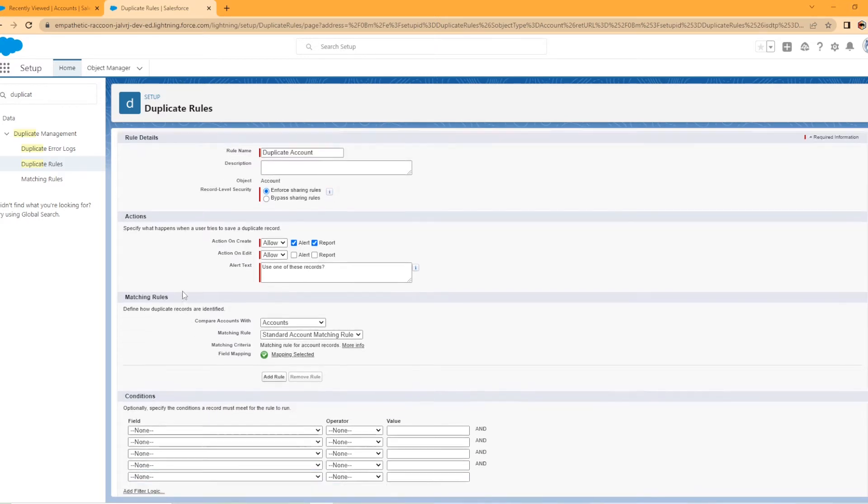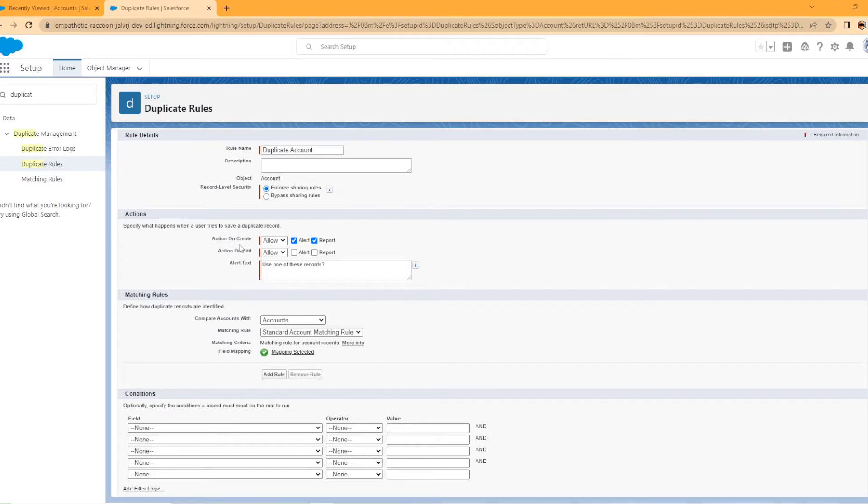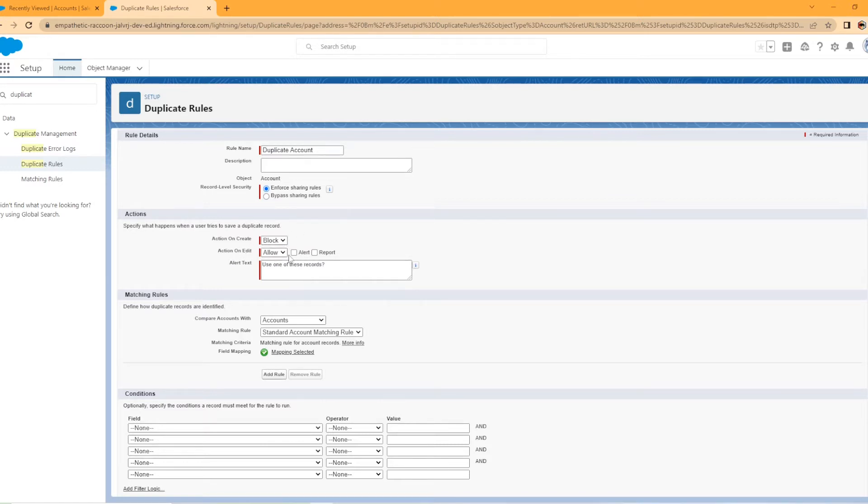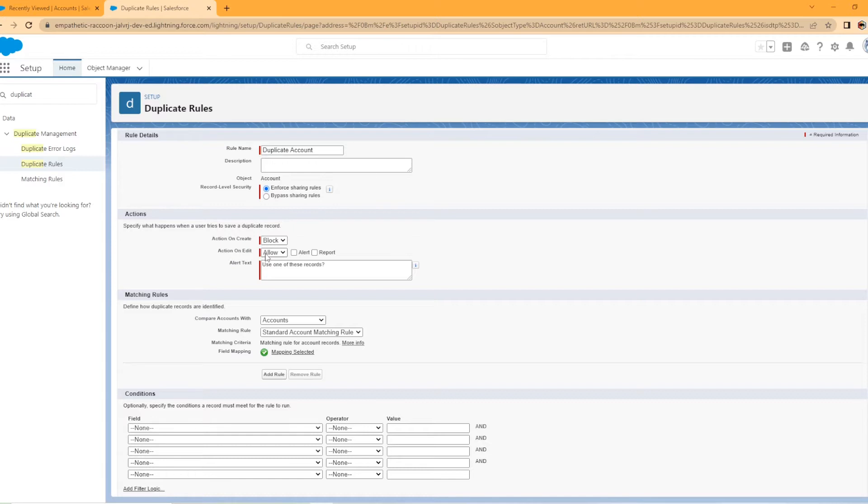All right. So we have actions here. So we have action on create and now on the dropdown, you have allow or block and then action on edit, allow or block. So for this duplicate rule, we are going to change this allow to block and on edit, we're not going to have this duplicate rule do anything on editing. So our scenario is we have users creating new accounts. Whenever you create a new account, we don't want a duplicate created there.